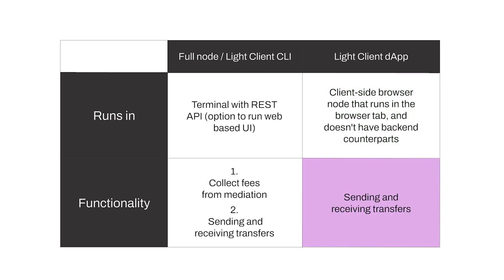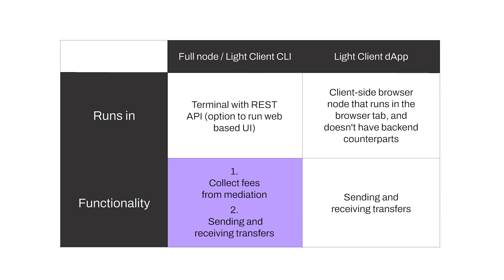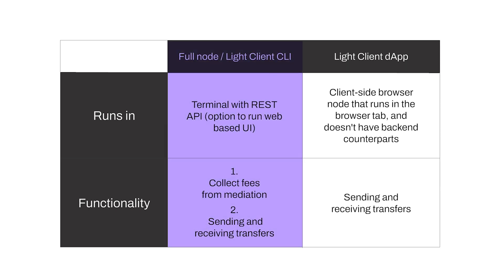The other difference between them is functionality. The Raiden LightClient dApp is a fully functional product that can be used for sending and receiving transfers. On the other hand, the LightClient CLI allows you not only to make transfers, but also mediate transfers and receive mediation fees from it. Therefore, if you are interested in accessing the full potential of Raiden, we highly encourage you to set up a LightClient CLI node.